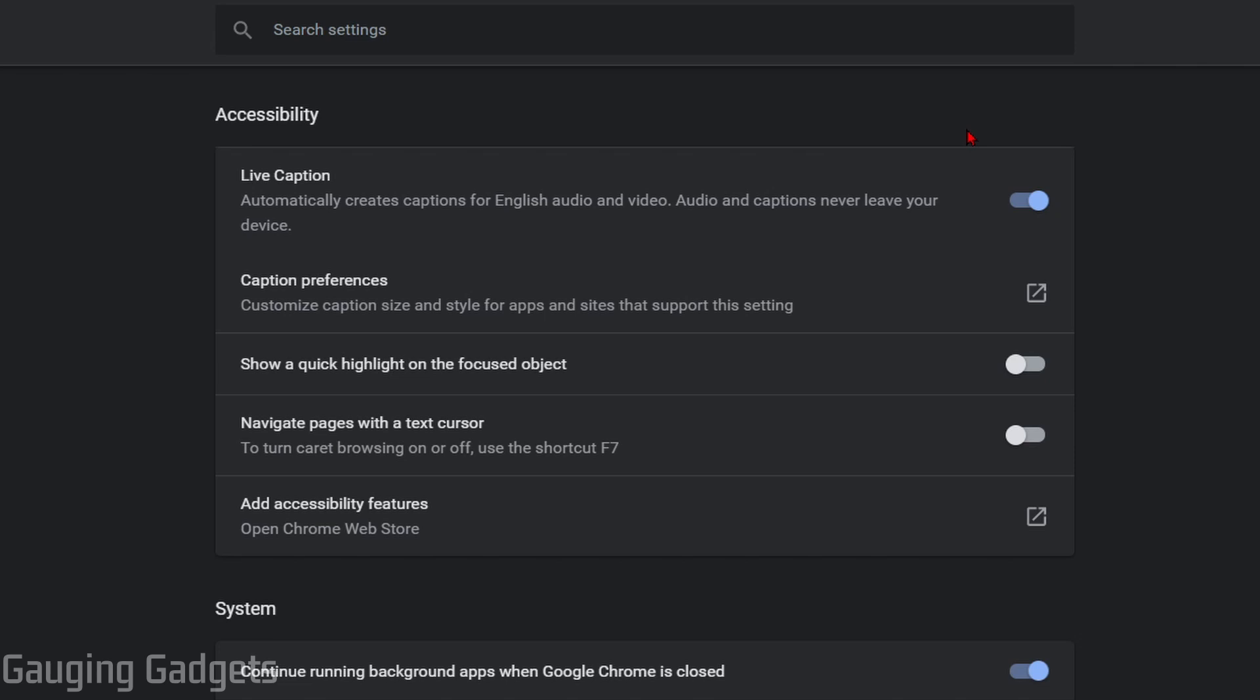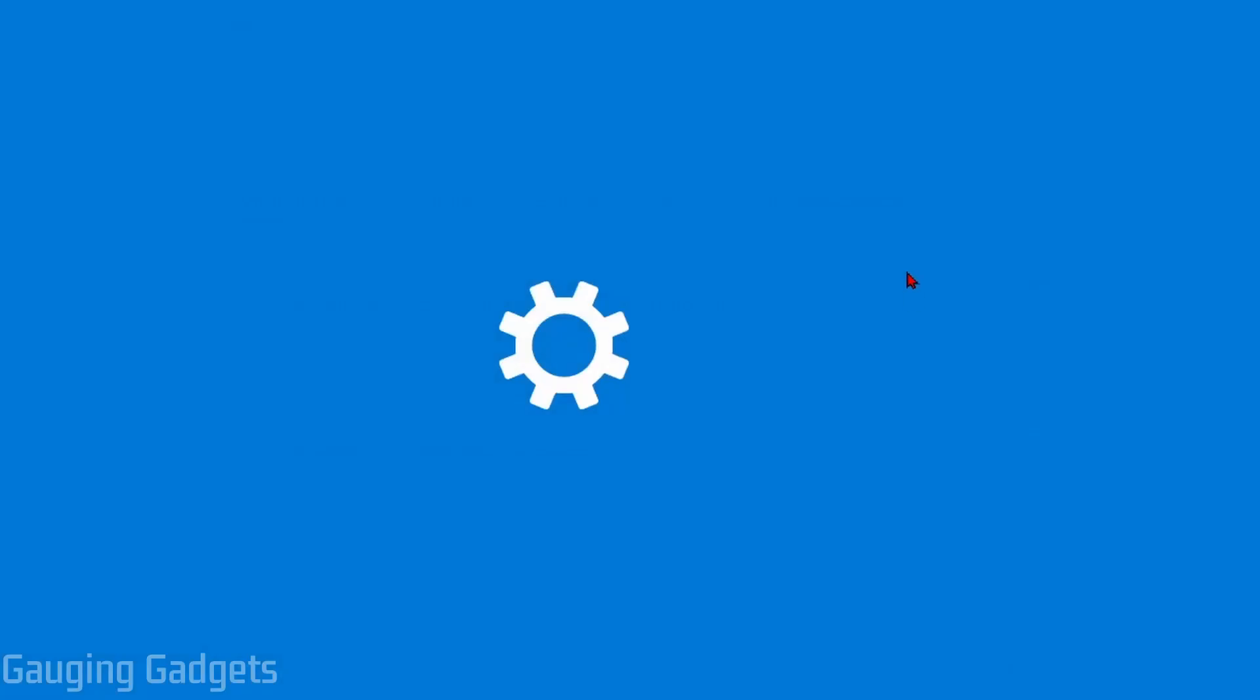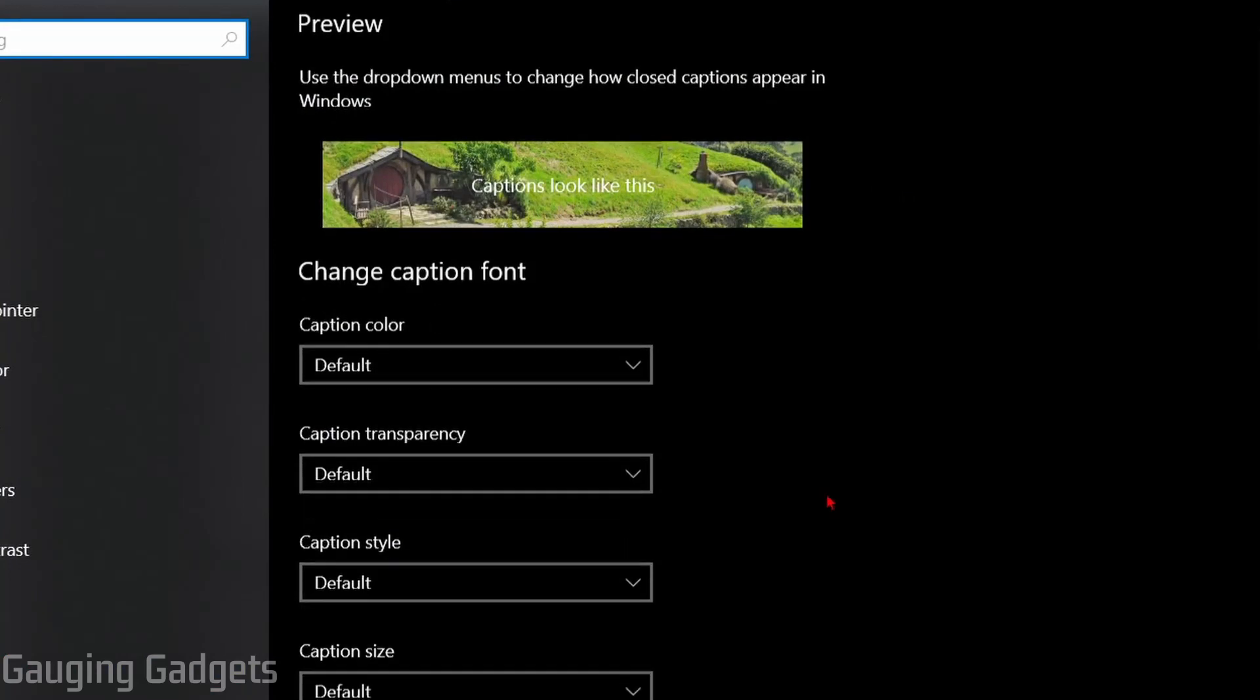If you have issues seeing the captions maybe you need to make it larger, simply open caption preferences and then this will give you settings to change the font color and also the size.